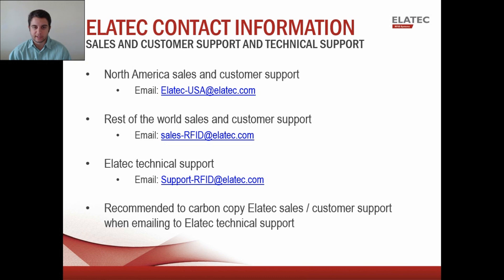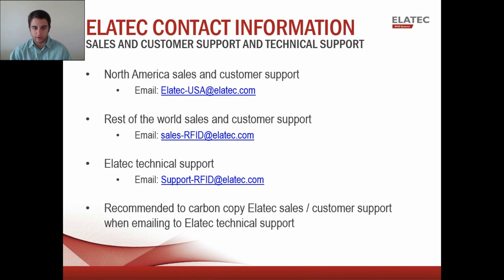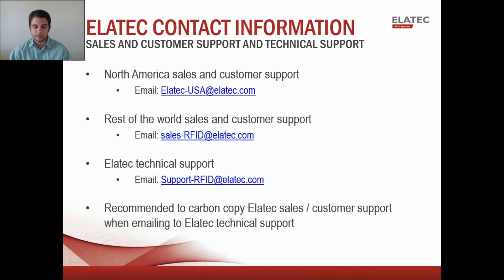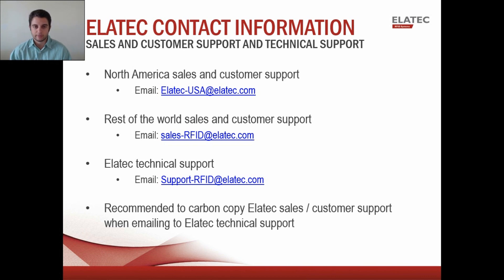That's about it for this video. Here you can see Elatec's contact information. If you have any sales or customer support needs please be sure to send an email to either the first or second address you see there depending on where you are in the world. The third email down is our technical support team. If you have any technical issues please be sure to send them an email and they'll get back to you as soon as possible. Below this video if you look in the description there's a datasheet and a technical manual for the TWN4 as well as the TCP converter 2. Once again I'm JT Tepley with Elatec, thanks for watching.